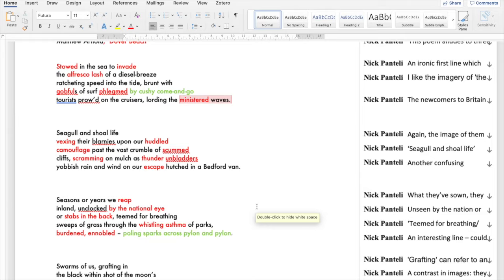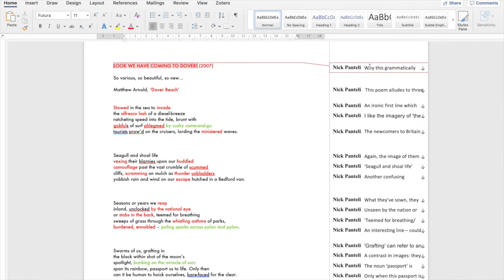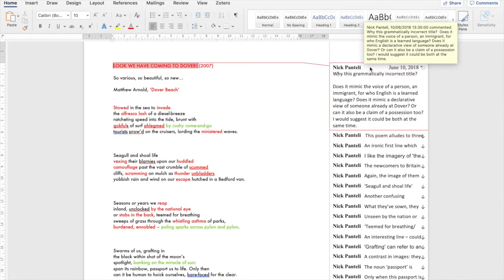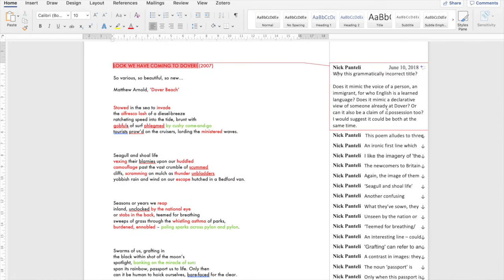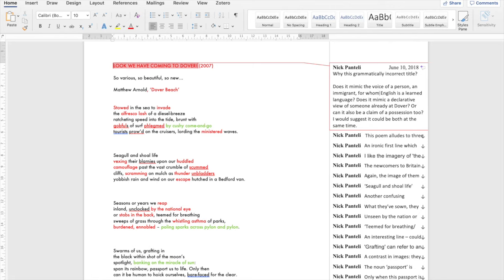The first thing that you may notice about a poem is the grammatically incorrect title, Look We Have Coming to Dover. Does it mimic the voice of a person, an immigrant for whom English is a learned language? Does it mimic a declarative view of someone already at Dover? Or could it be a claim of possession too? It could be all of these at the same time.